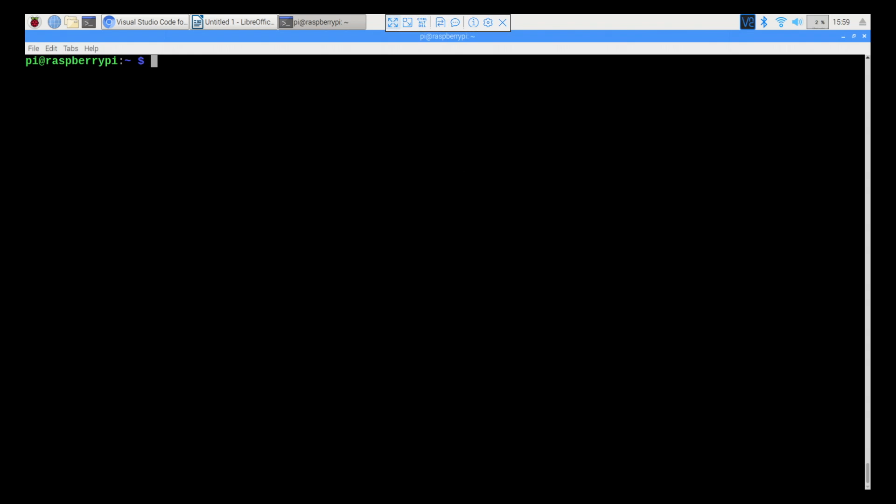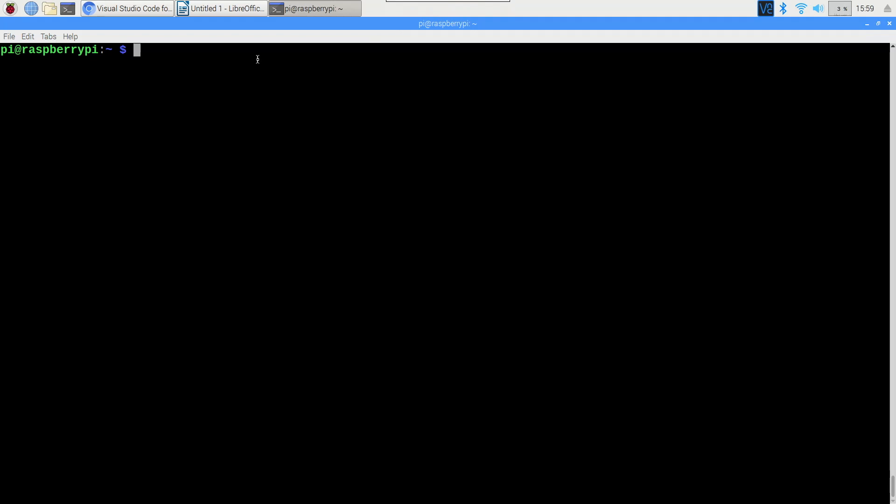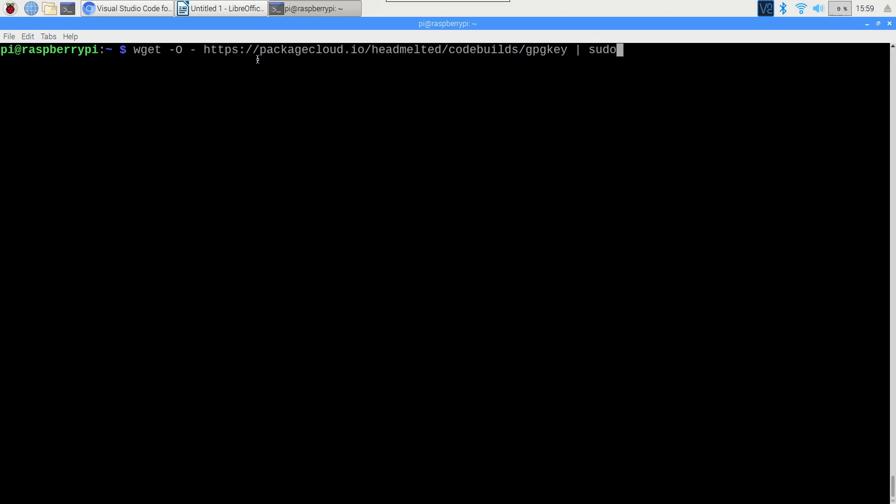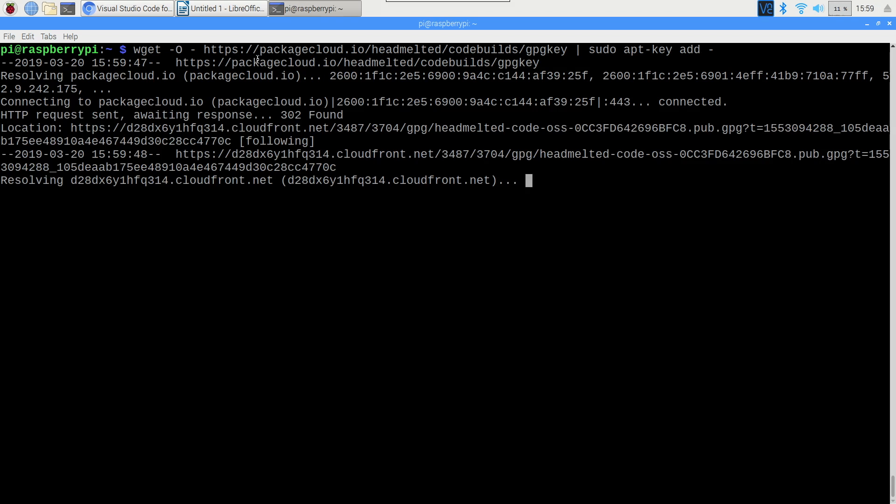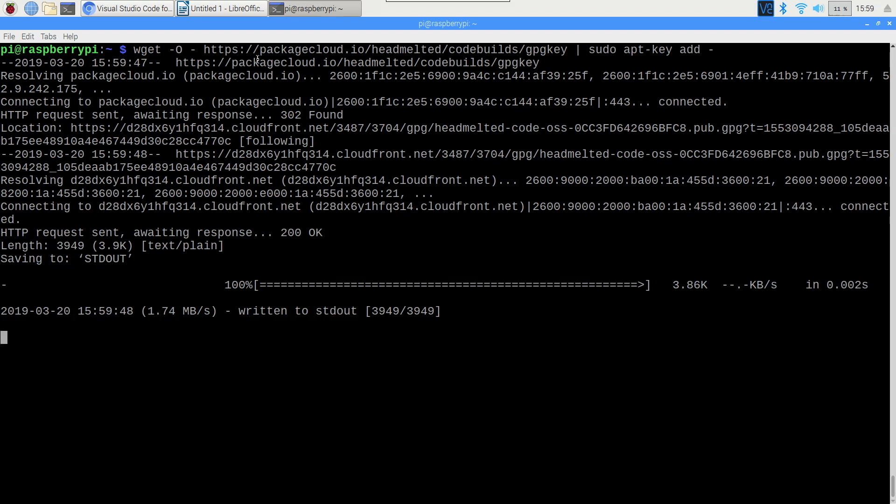To add the GPG key, we need to open a terminal, and we need to type wget space dash capital O space dash, and paste in that link. You can do that by holding Ctrl Shift and V, or by pressing Edit Paste. You also need to add a pipe, and then sudo add-apt key dash. This takes the link that we just downloaded with wget, and it adds it as a key to our keychain.